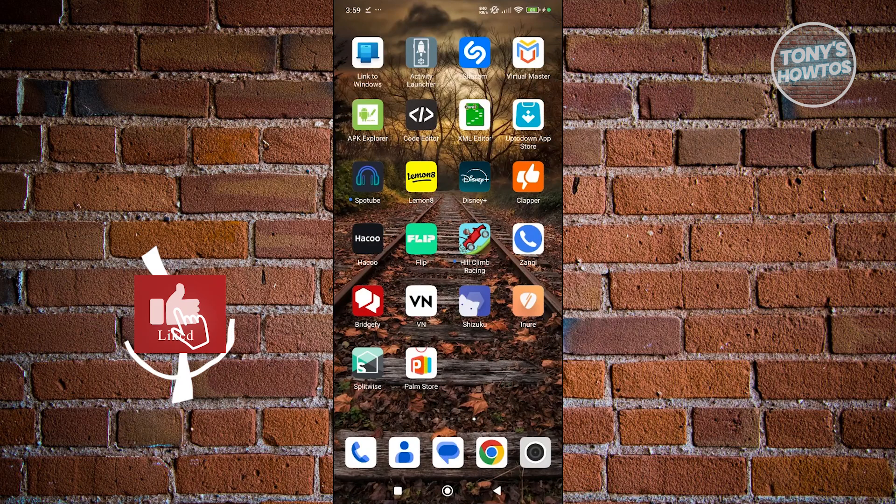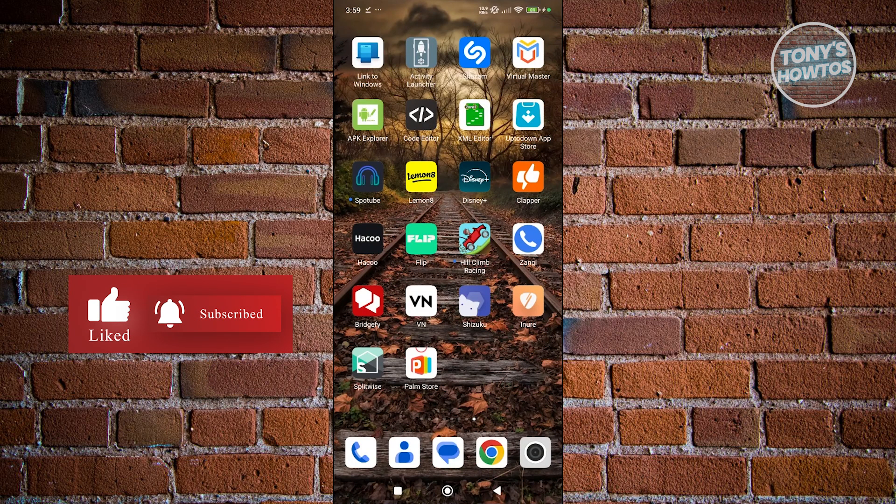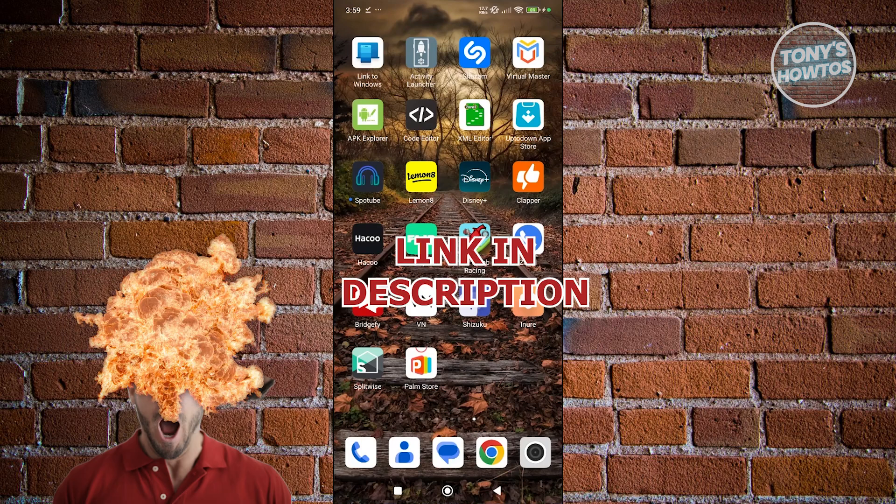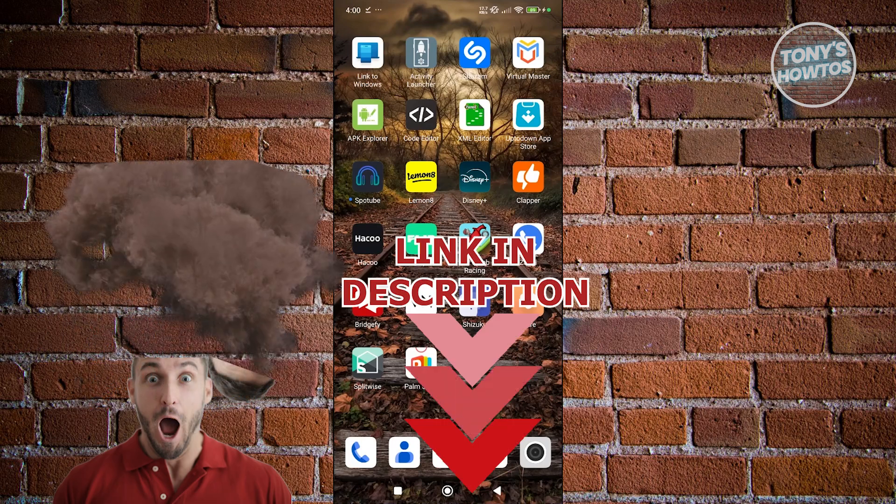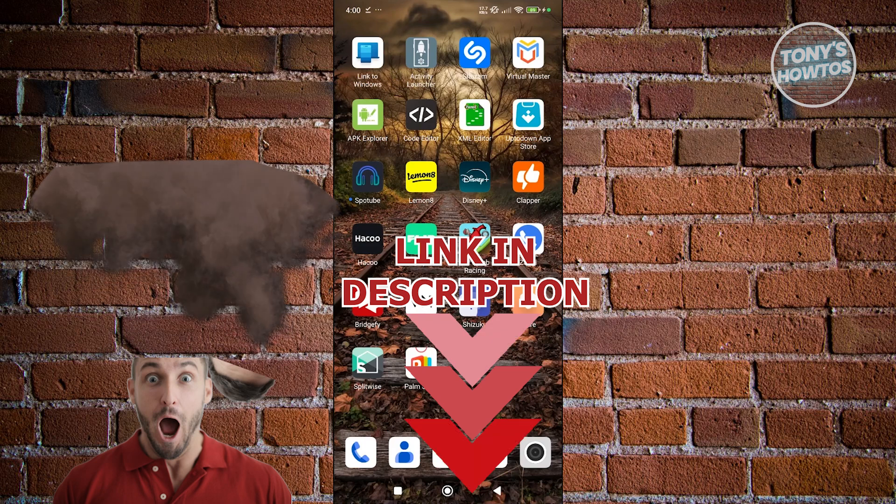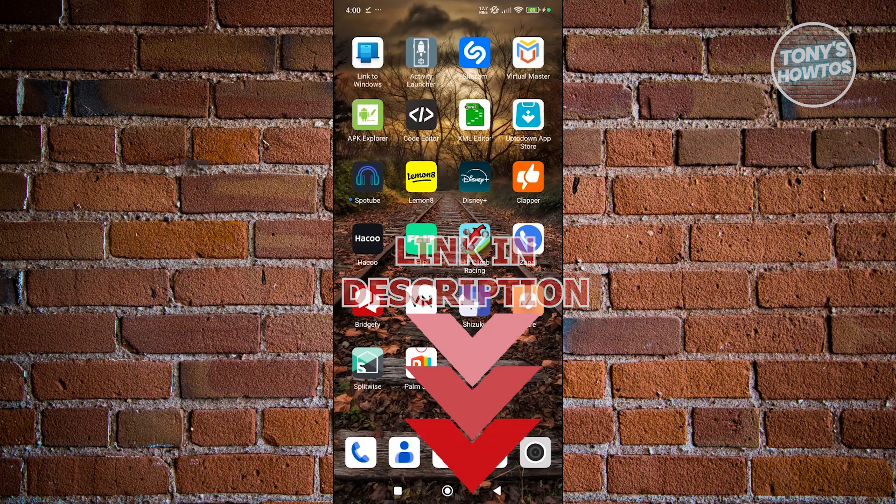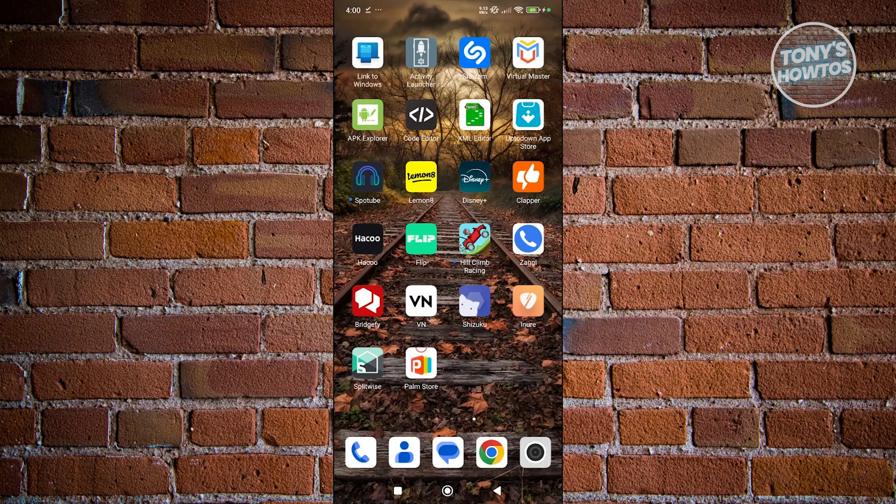Hey guys, welcome back to Tony's How To Use. In this video I'll be showing you how to uninstall Palm Store. Before we start, hurry up and check out the software just under this video. So let's get started. If you're looking for a way to uninstall the Palm Store app, this one is easy.